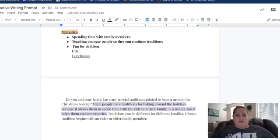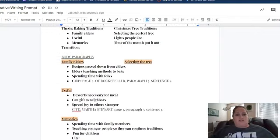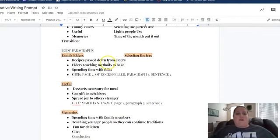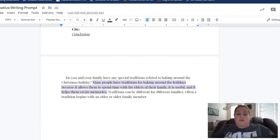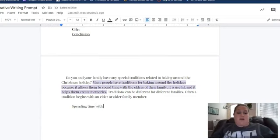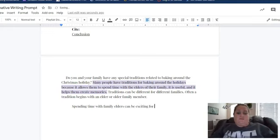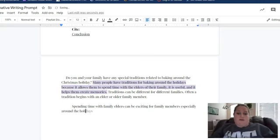Now I'm going to come down here and start my body paragraph. I need to remember what I was going to talk about, so I'm going to go back to my planning page and see that I was going to talk about how the recipes are passed down, teaching other methods to bake, and getting to spend time with elders. So my first sentence is going to be: 'Spending time with family elders can be exciting for family members, especially around the holidays.'